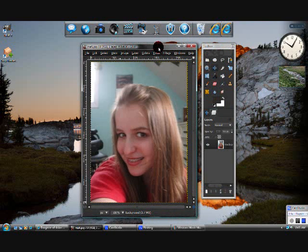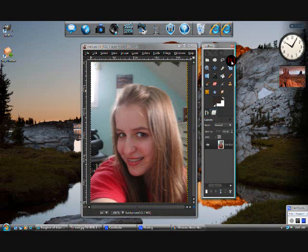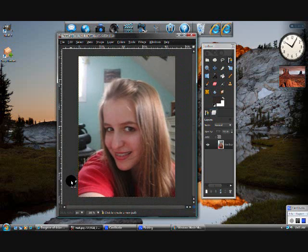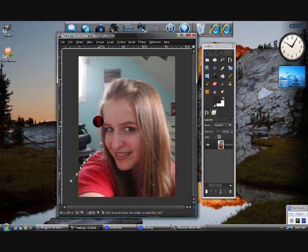This is a tutorial on how to change the background of an image or to cut part of an image out. First we'll start off with going to the paths tool and start by starting outside of the picture. Then you start going in and go all the way around everything that you want to stay in, because we're changing the background — in this case, I want all of me in and that's all.